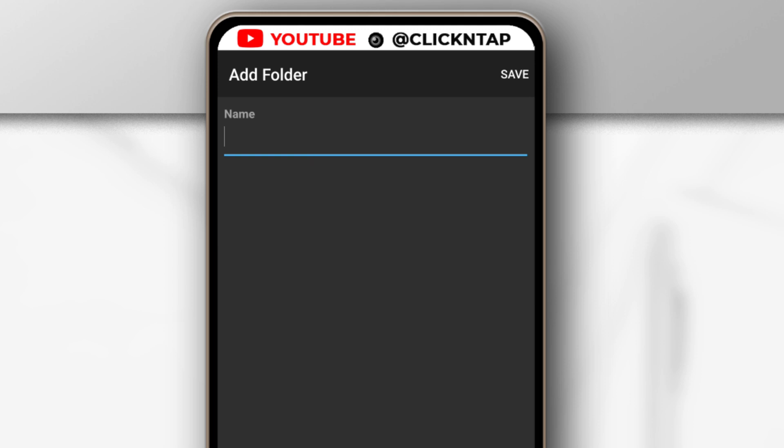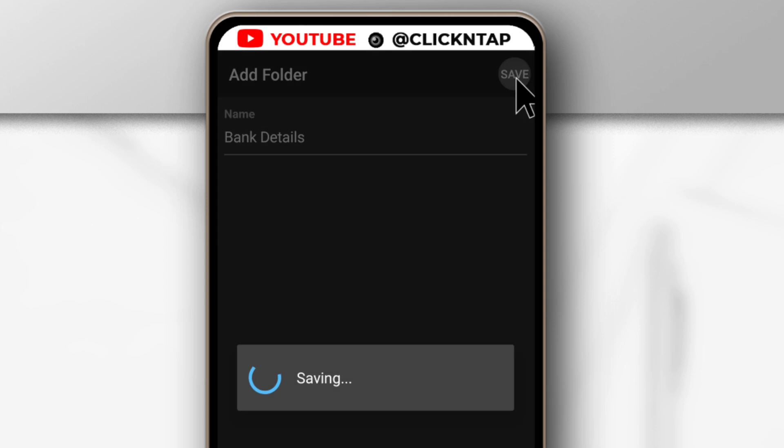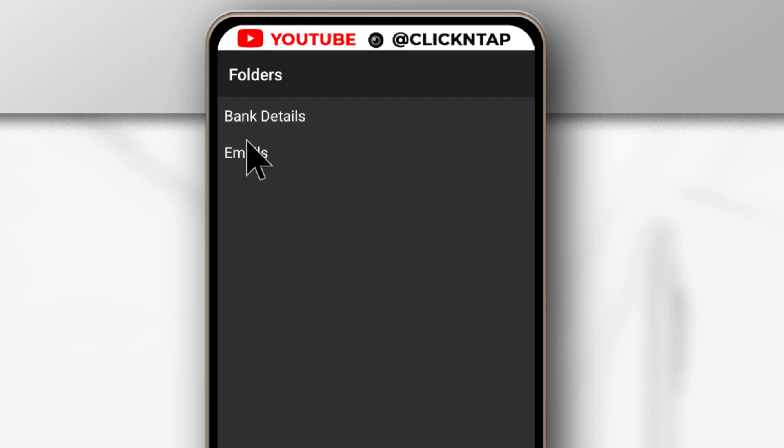Instead of Emails, I'll call this one Bank Details. If I tap Save, you'll see now that I have two folders.